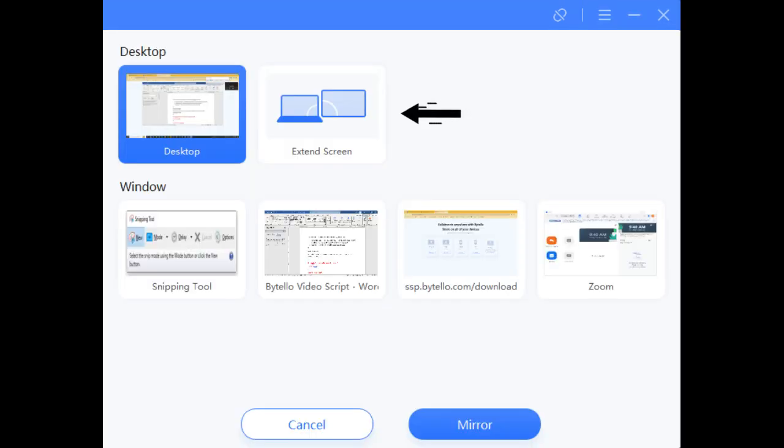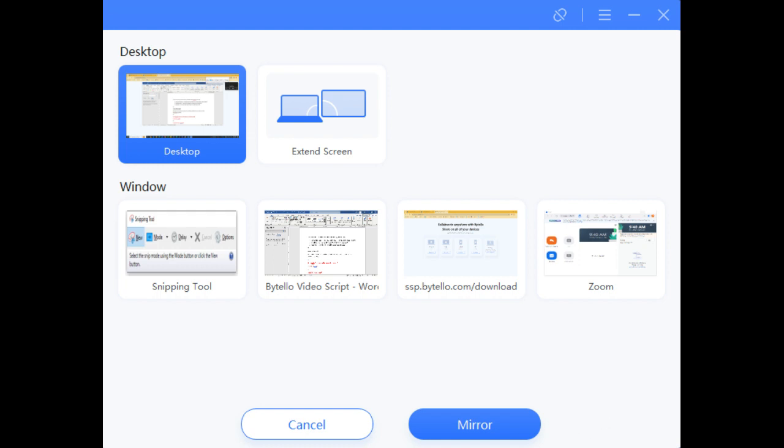Extend Screen projects a file or application onto the panel, and a different file or application on the laptop or desktop device. To share the contents of your device's display, click Mirror.